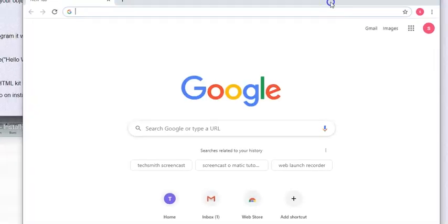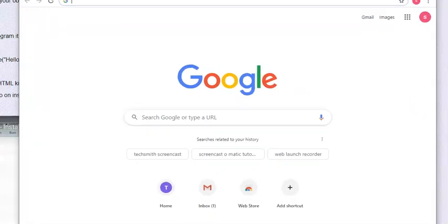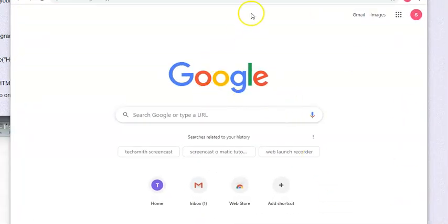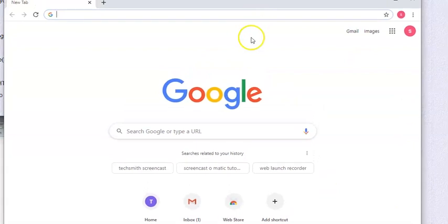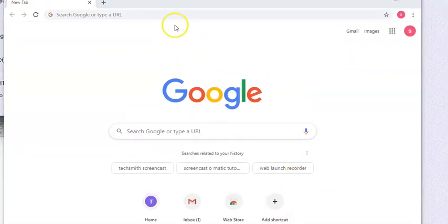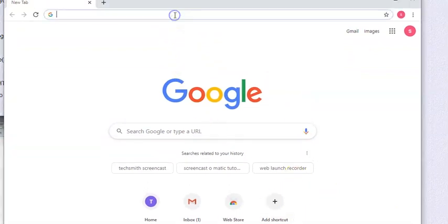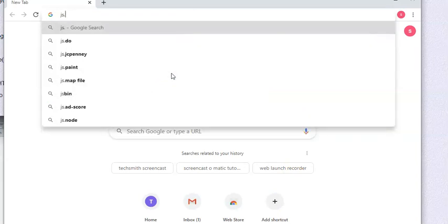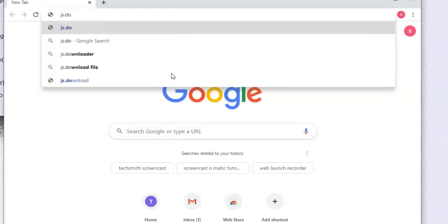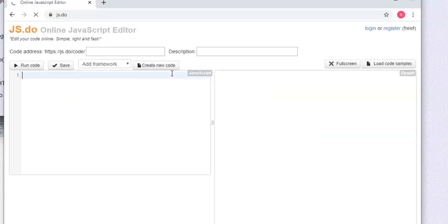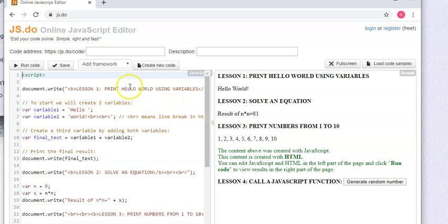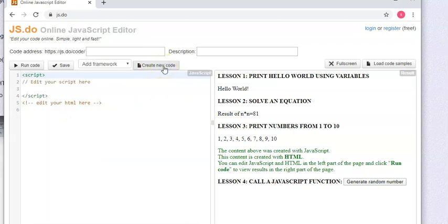Now there's another thing we could use to code. I recommend you use HTML kit, all my lessons will be HTML kit. But there's another thing we can use. I'm going to bring this down and make this smaller and bring this up. All right, so here's another thing we can use, and that is jsdo. Pretty sure that's it, there you go. So this is an online editor and runner. And what you want to do is you want to create new code.